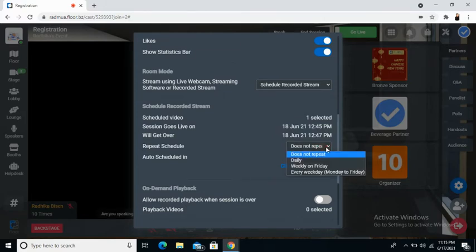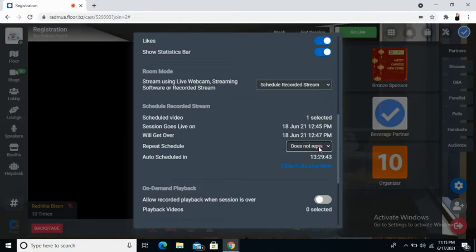From repeat schedule, you will be able to choose the repeat schedule as you wish. And you will also be able to see the time left for the auto schedule.